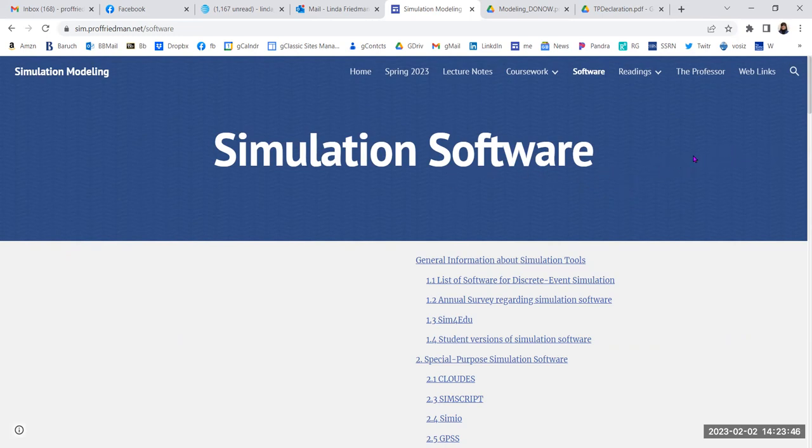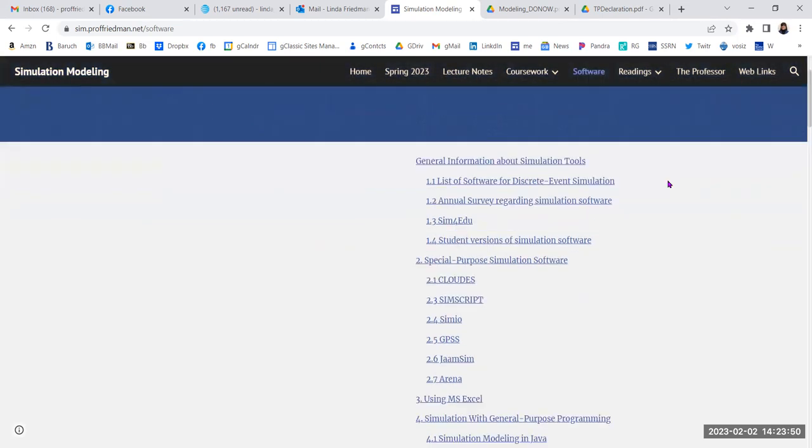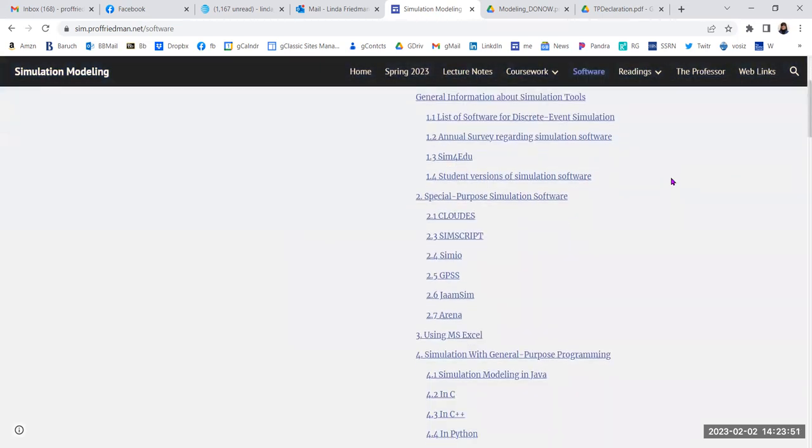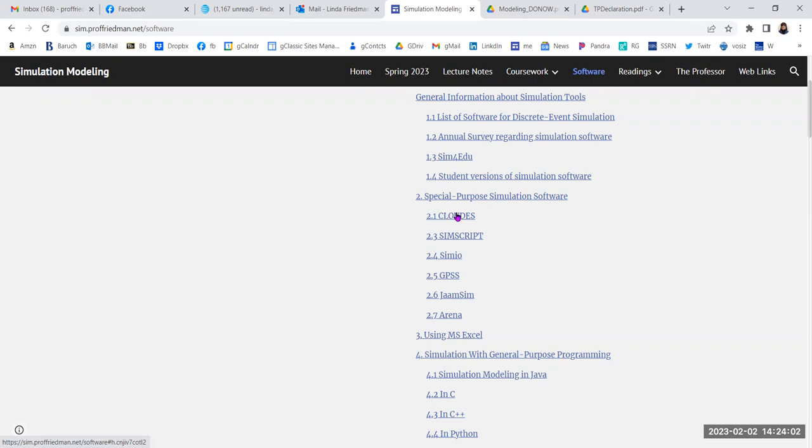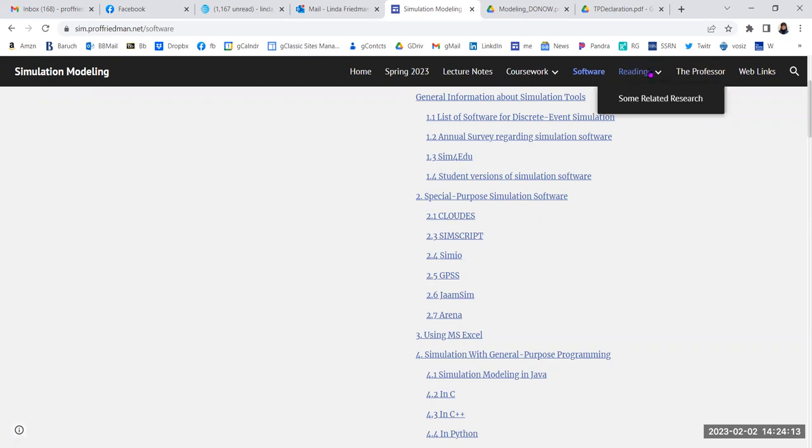So we're going to start out that way. But then once you're doing more involved homeworks, we're going to certainly be using Cloudes, that's a cloud based browser based simulation language. And then on your own, you may be using something else. And we will talk about that in class. We may have already discussed a little bit of that in class.